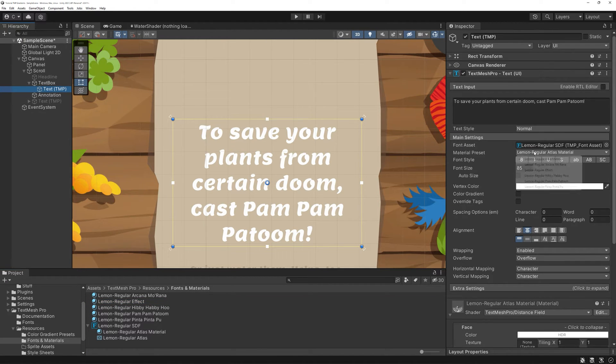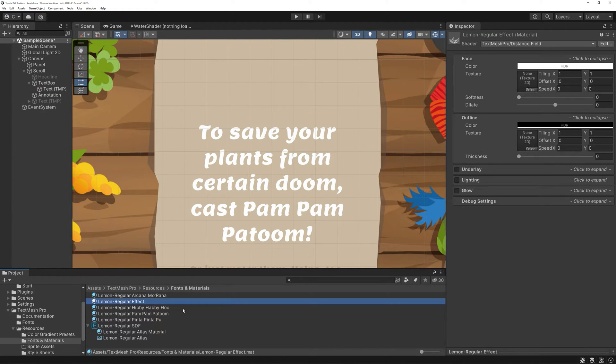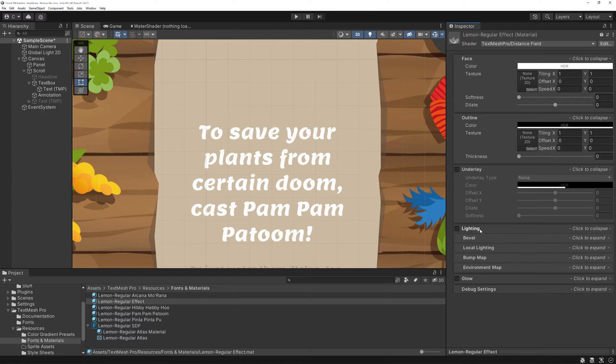In the TMP component drop-down, you can now pick your newly created material. For now, we will have it affect the whole text box. We will change it in a few minutes.